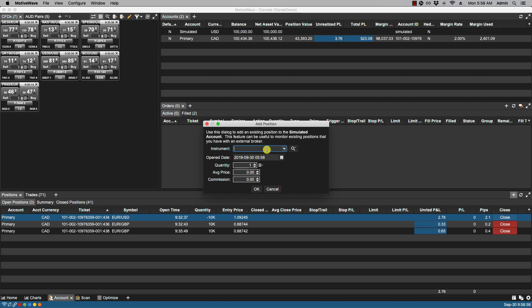Here we have instrument. This allows us to select the symbol for the instrument. So we can for instance select euro dollar. Open date. We'll leave it as is.